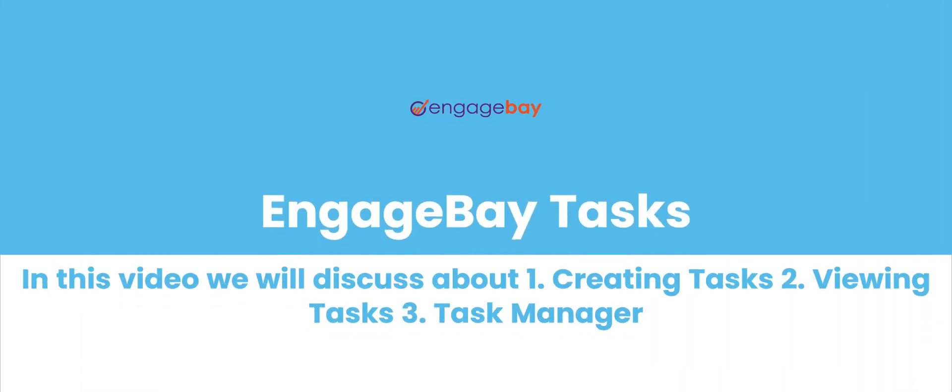Every individual has a set of tasks that needs to be tracked and completed in order for the organization to thrive. You can easily create and monitor task progress in your EngageBay dashboard.